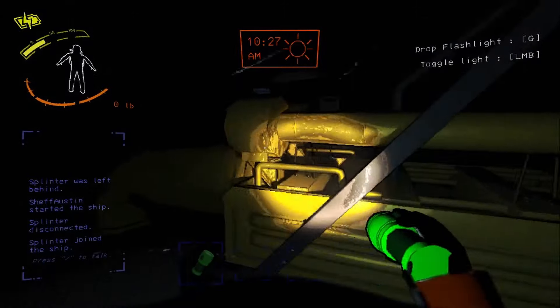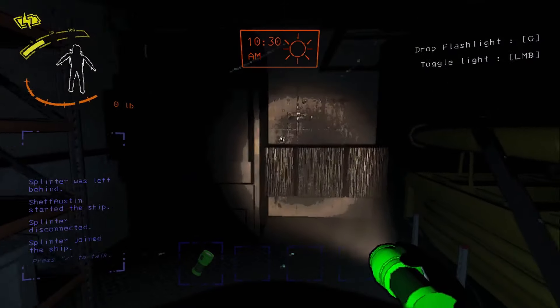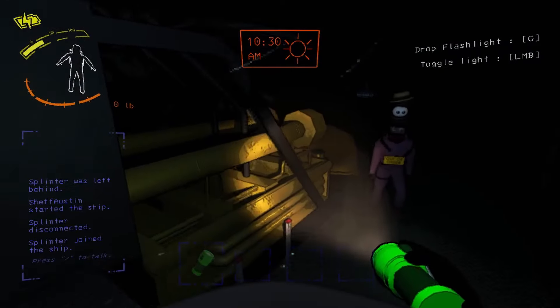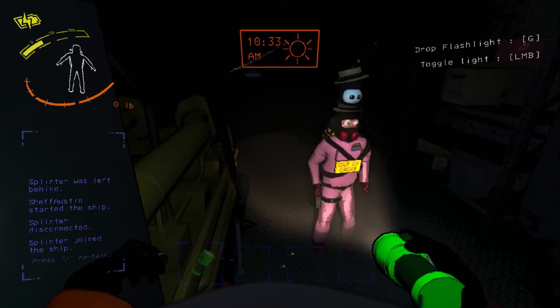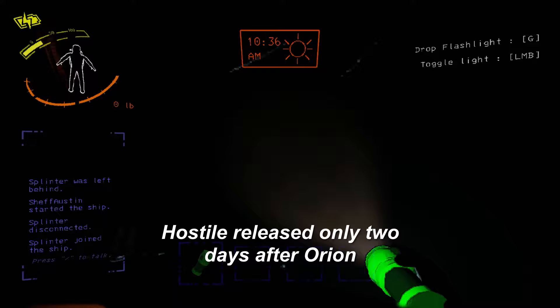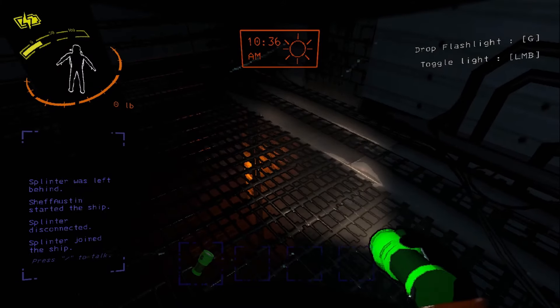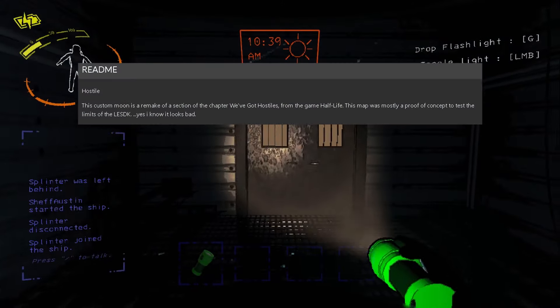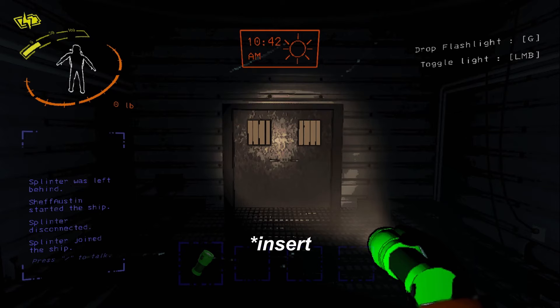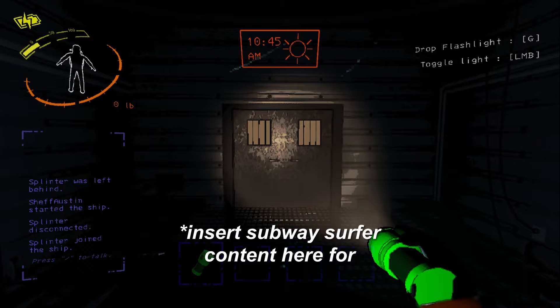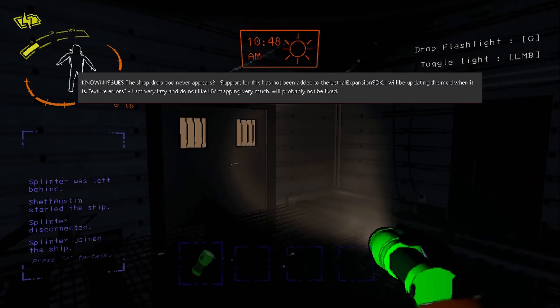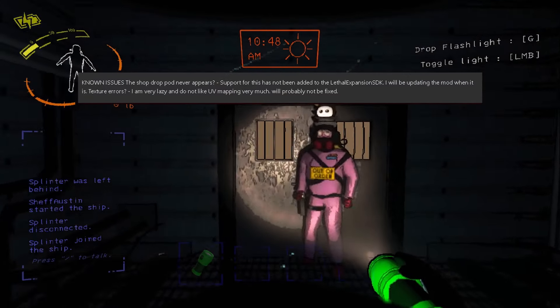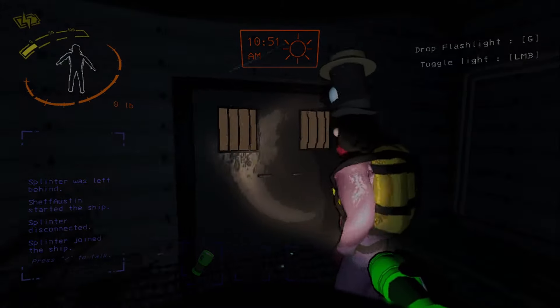Hostile is a moon by Dynamic Flight, who was inspired to remake a section of the chapter, We've Got Hostiles, from the game Half-Life. Hostile is one of the OG modded moons. But the reason why you might not have heard of it is because it was made as a proof of concept. Test the limits of the Lethal Expansion software development kit. Even so, it is still a functional map. And the dev states on the Thundersaur page that they will update it once the dropship errors with Lethal Expansion are resolved. That said, let's take a look at the last map of the video.